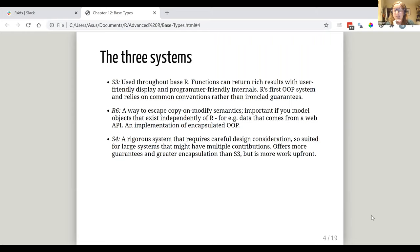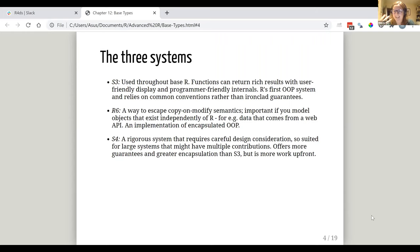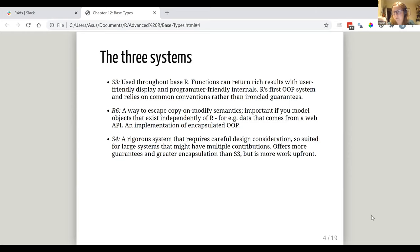And S4 is a more rigorous system than S3 which requires more careful design consideration. So if you have larger systems that you might have multiple contributions, you might expect it to evolve over time in that kind of thing, it can offer more guarantees and that kind of stringency, which means it will likely be healthier in your code. But it does therefore tend to be more work up front because you need to be more explicit about what you're doing. But I think we're going to go into more detail on all of these in later weeks.